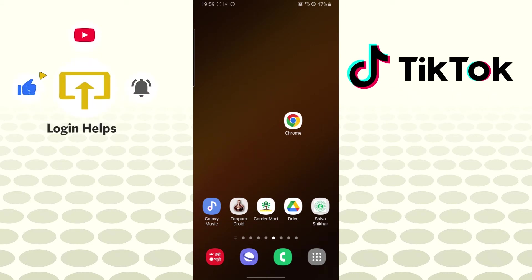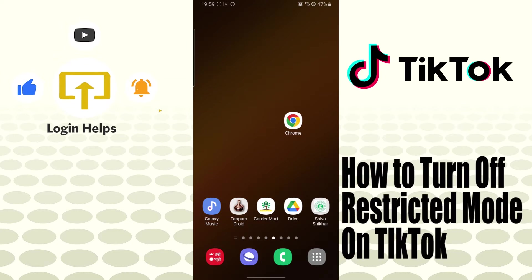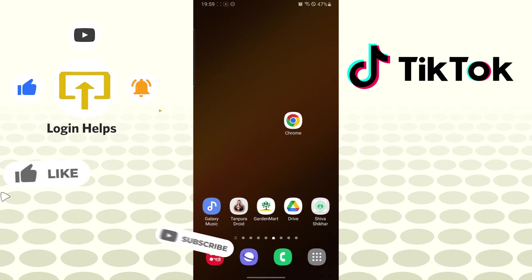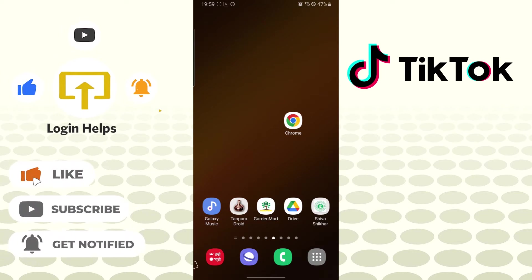Hello there, welcome to our channel Login Helps again. Hope you're doing fine. I'm back with another tutorial video, and today I'll be showing you how to turn off your restricted mode on your TikTok account. Without further ado, let's dive right into the video, but before that, don't forget to like, subscribe, and hit that bell icon for more videos.